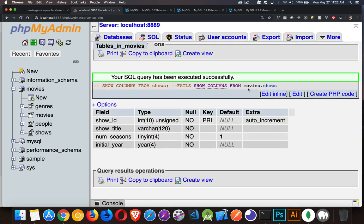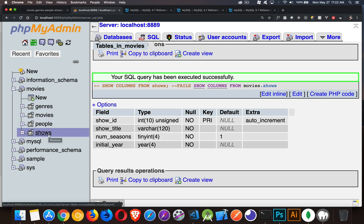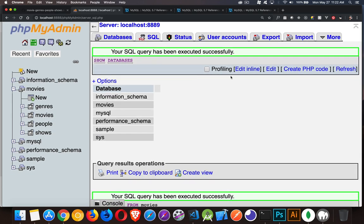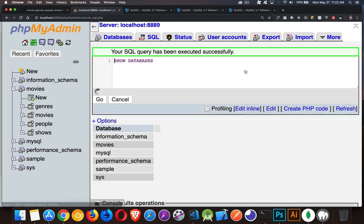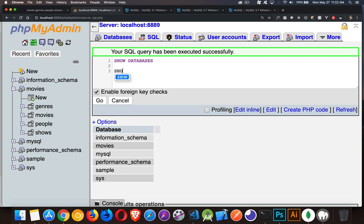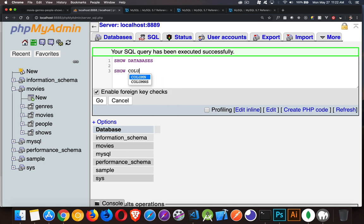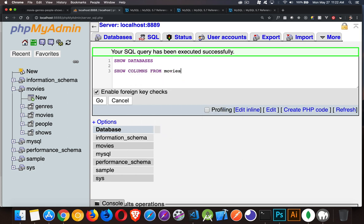One is we can say movies.shows, just like you do table name dot column name in a select query. You can say database dot table like this to target that. So the one that fails is just SHOW COLUMNS FROM shows. This fails. And there we are. So our SHOW COLUMNS FROM movies.shows, this is working because we're providing a context.